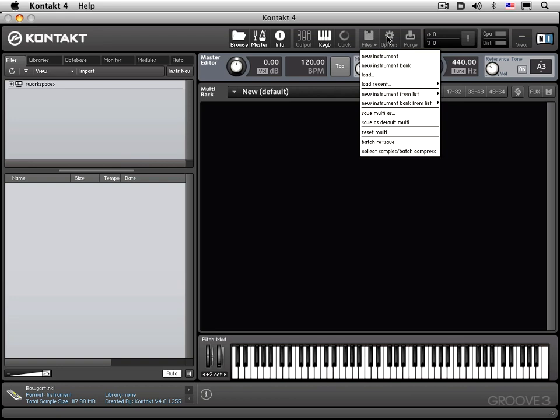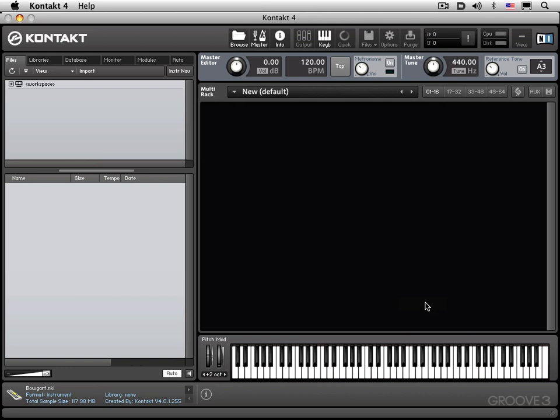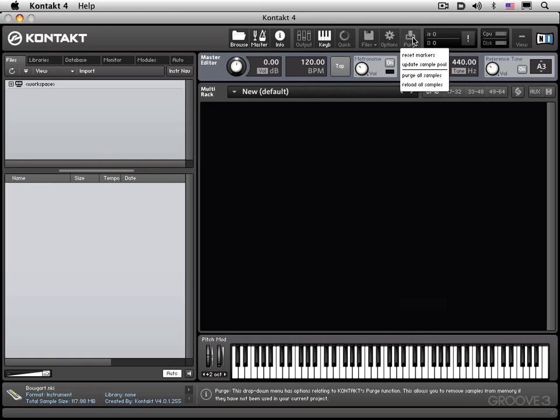Next, we have the options button, which we looked at for all the preferences pertaining to different areas of Kontakt's workings. And finally, we have a purge button, which presents a small drop-down menu that dictates how Kontakt is going to handle samples that are unloaded from memory.